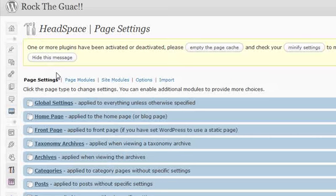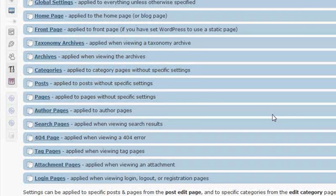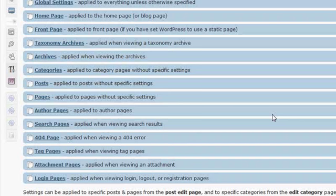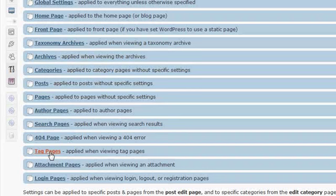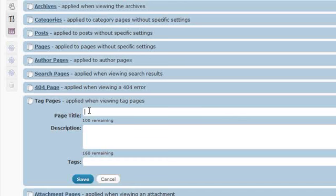The next thing I do in setting up Headspace is I go to the page settings so that I can review the settings on a per page basis. When I say per page, I mean a page that your blog displays. And that can include, for example, a search page. What Headspace allows you to do is define the page title, the page description, and the tags that will be used on any of the tag pages.